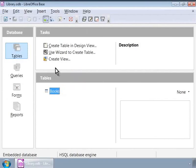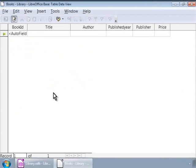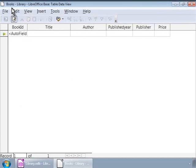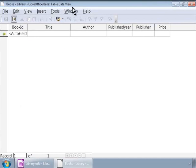Alternately, we can also double-click on the table name to open it. A new window opens with the title Books Library LibreOffice Base Table Data View. Now, we can start entering data into the Books table by typing in values directly into each cell.